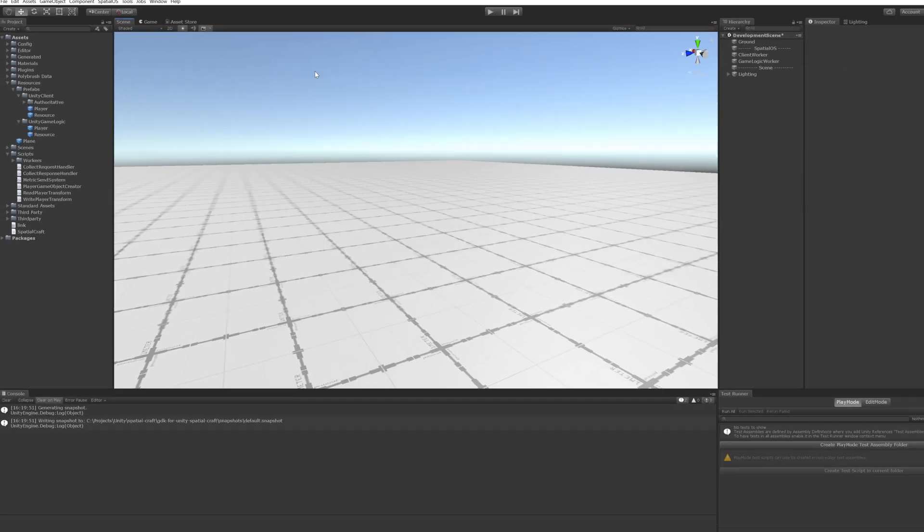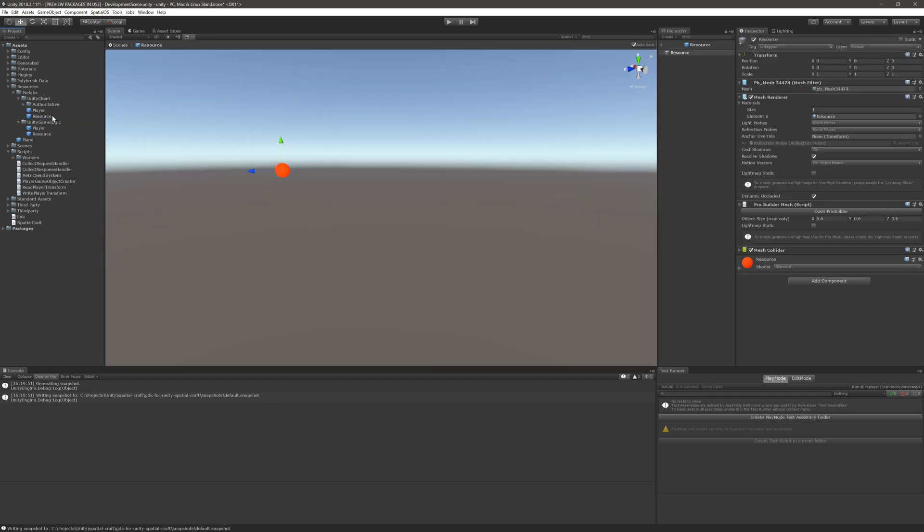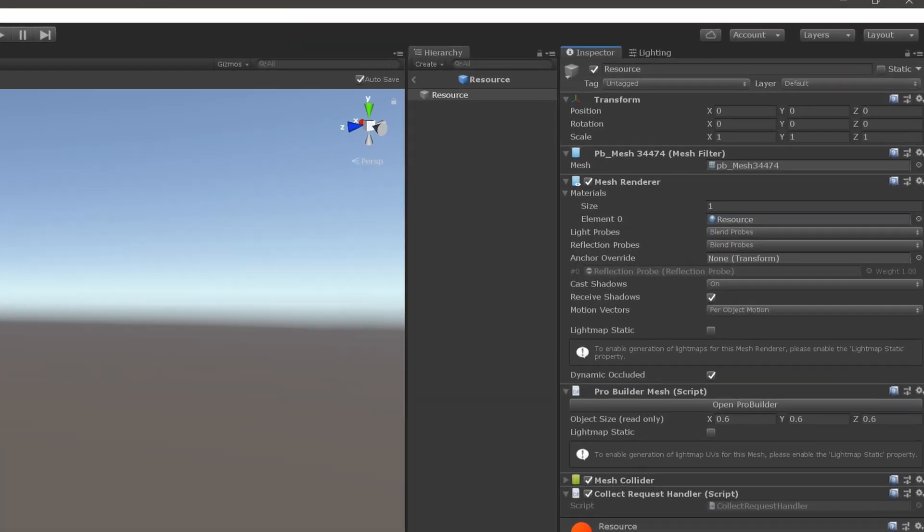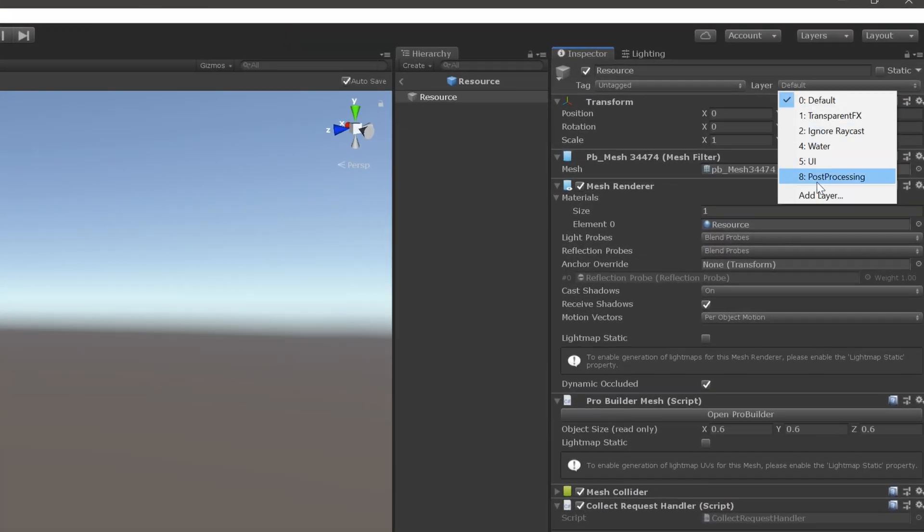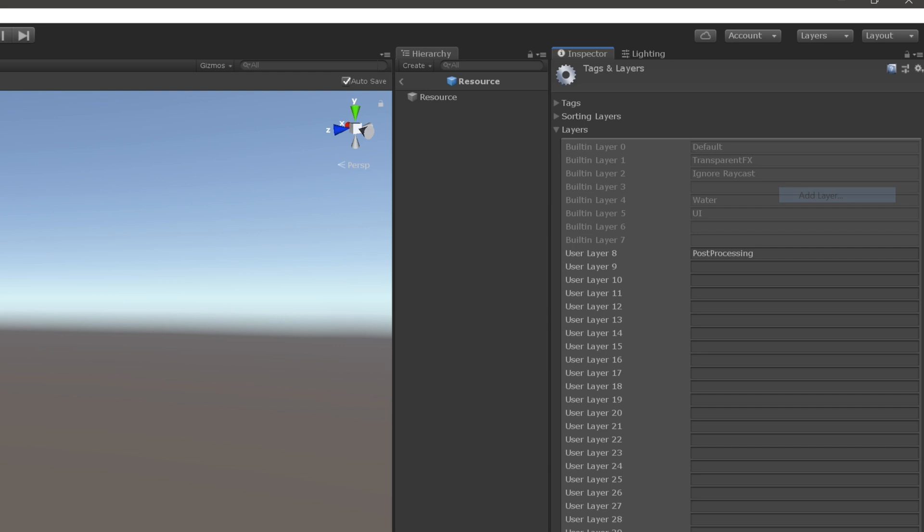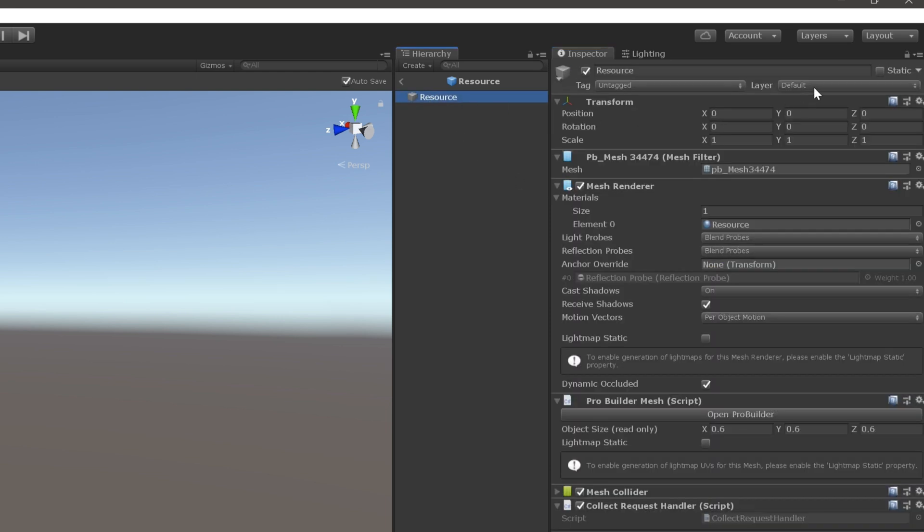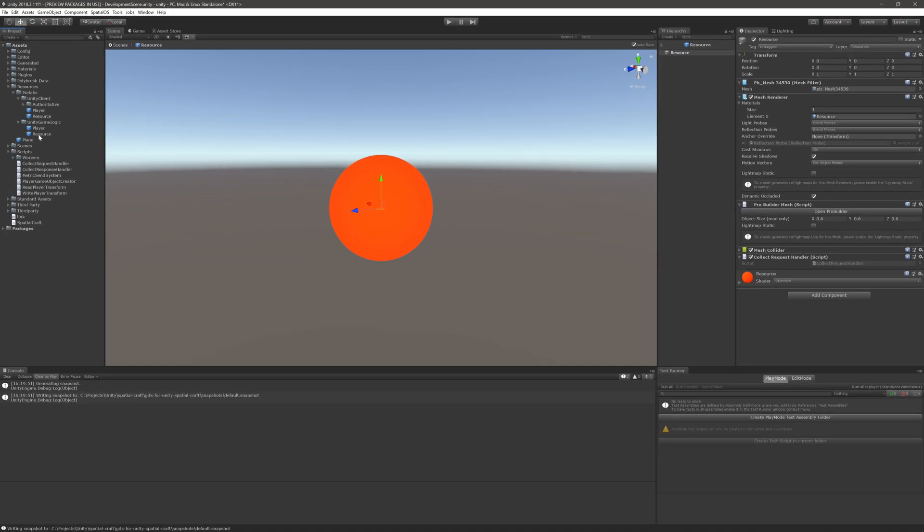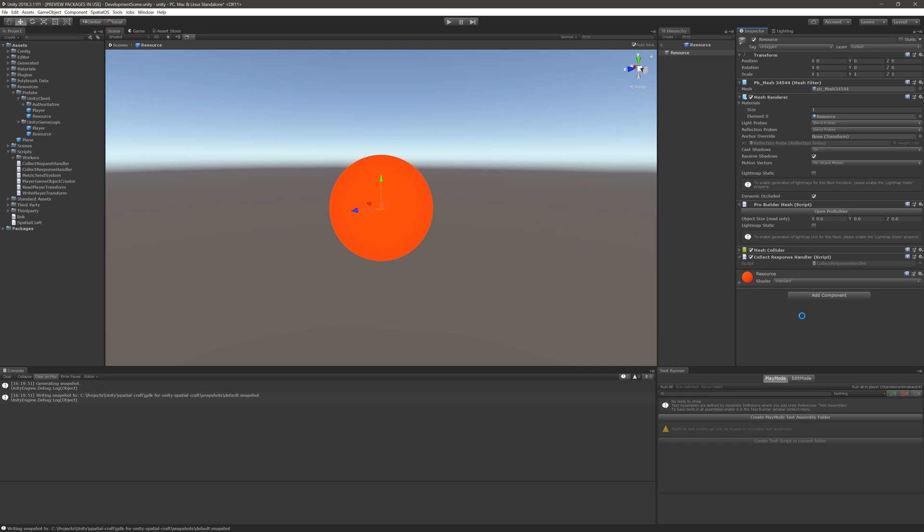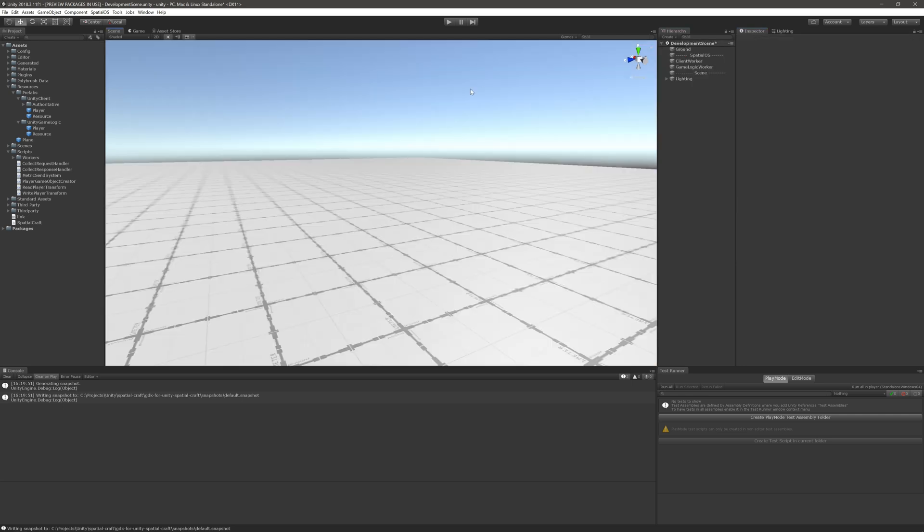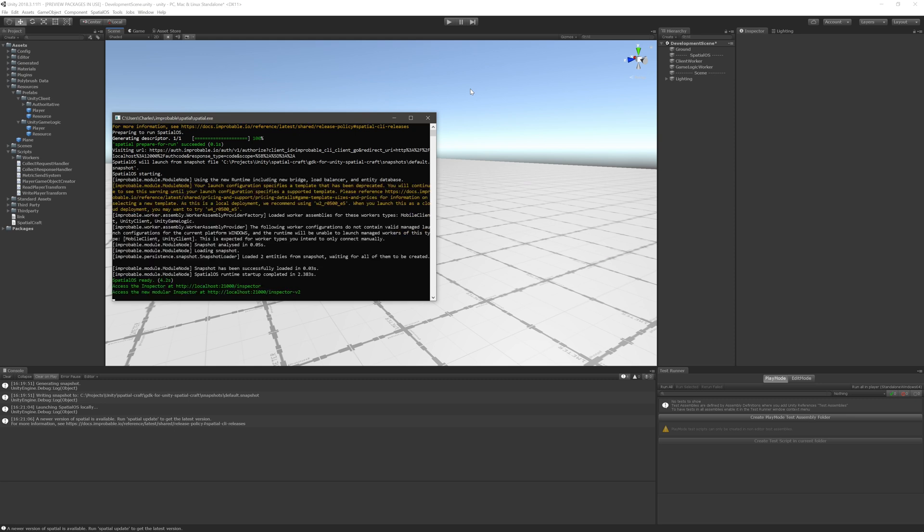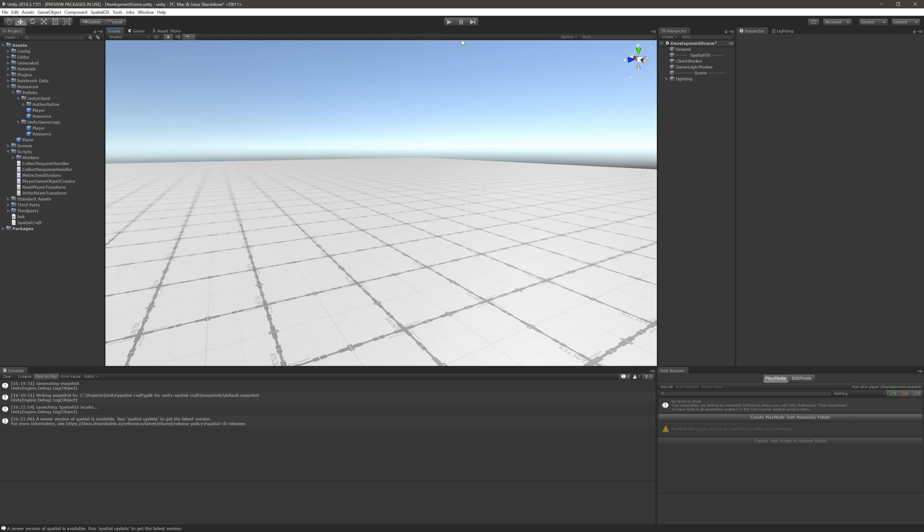Next, open up the client's resource prefab and add the collect request handler to its set of components, and make sure that it's part of a layer named Resources. Then open up the server's resource prefab and add the collect response handler to its set of components. And finally, go ahead and start up the project. Hit Control-L on Windows or Command-L on Mac to start up a local instance of SpatialOS. Then run the development scene.